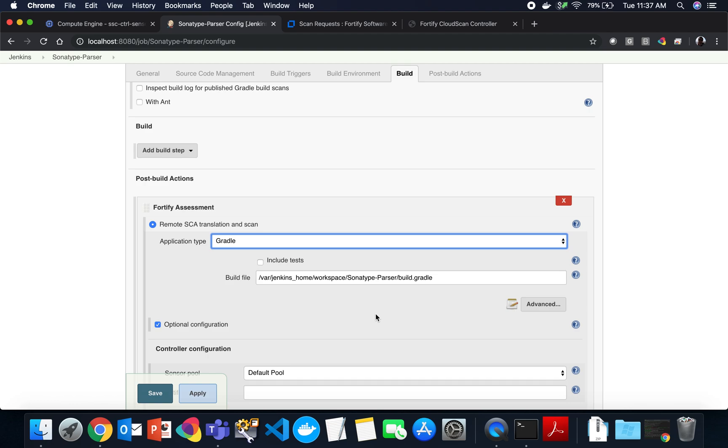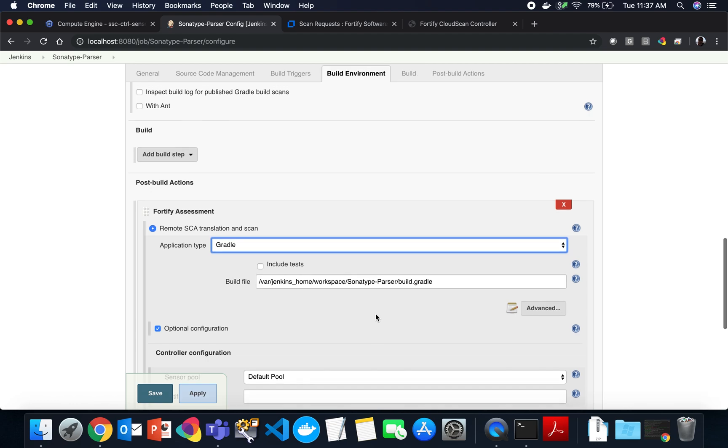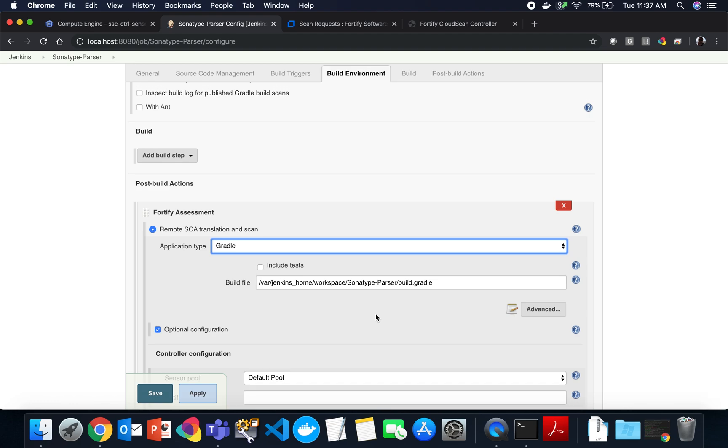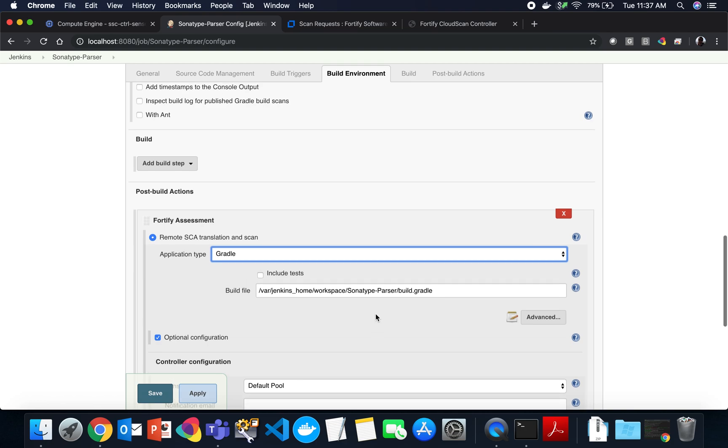Under the covers, we are automatically installing a small Gradle or Maven or MS build plugin, depending on what technology type we're choosing here. And we are translating that and creating the payload with source dependencies and uploading that to CloudScan if we're using the remote SCA translation and remote SCA scan option.